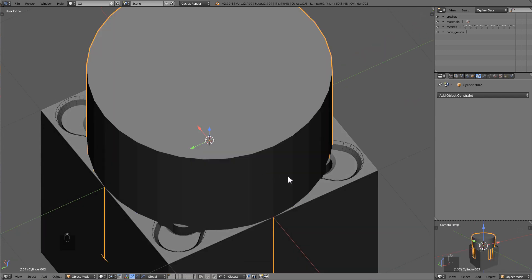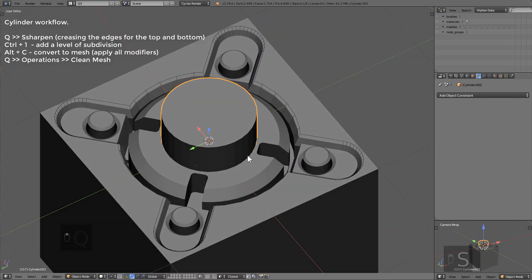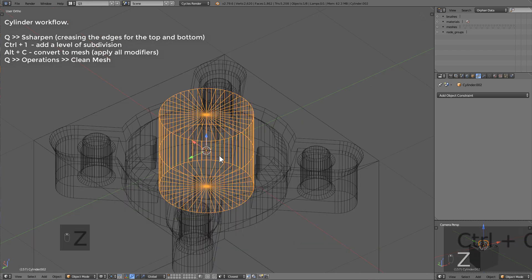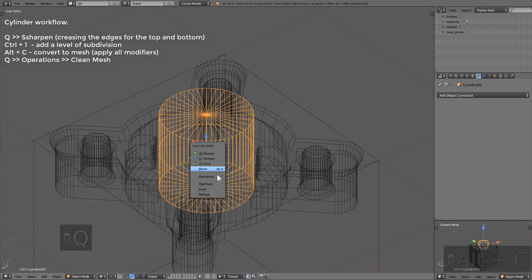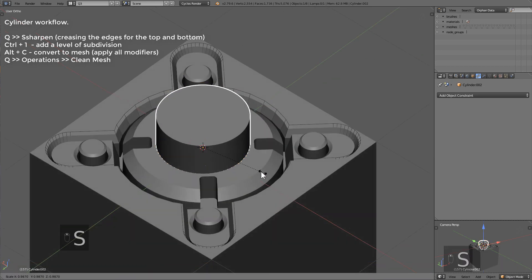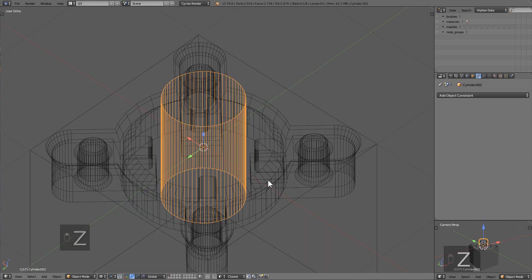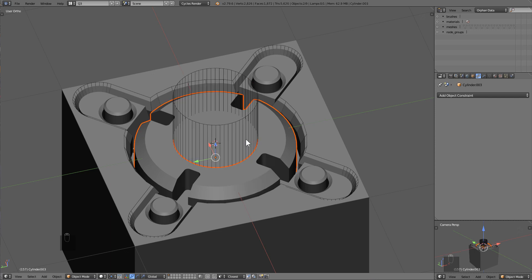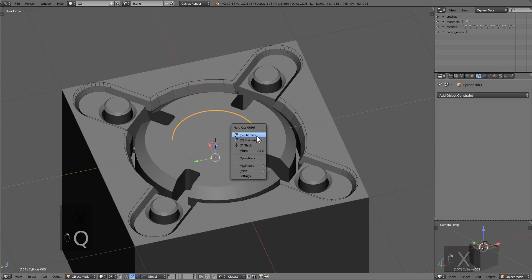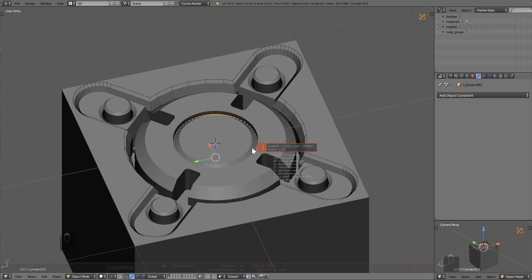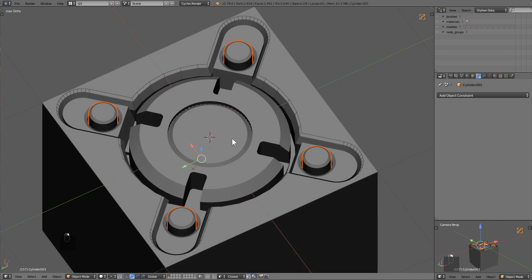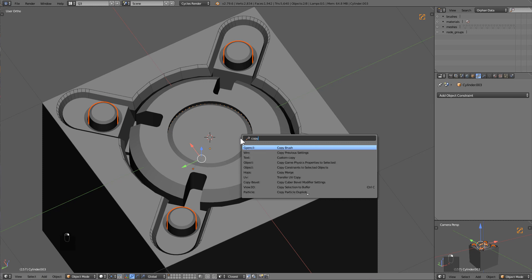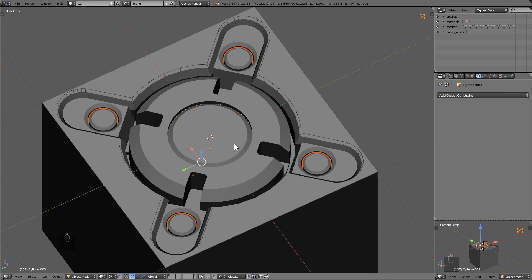Also, what I'll do is put a cylinder here in the middle, and we'll do the same thing we did before, which is S-sharp. Ctrl-1 to put a level of subdivision, Alt-C to convert it to a mesh, and clean mesh to get rid of any excess edges. That's just kind of how to go about up-resing cylinders in times of crisis. So we'll use C-slash here, delete the cylinder, C-sharpen this, give it one segment, and we'll use the classic copy constraints to selected objects.